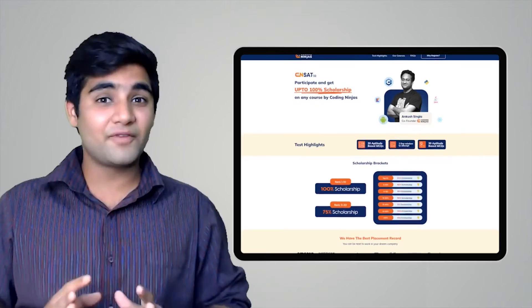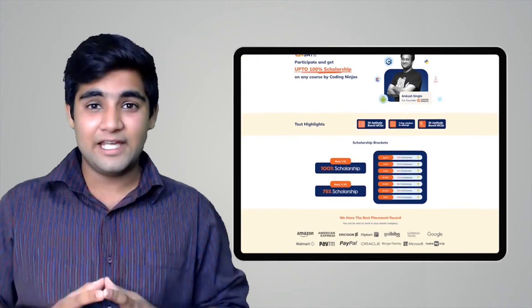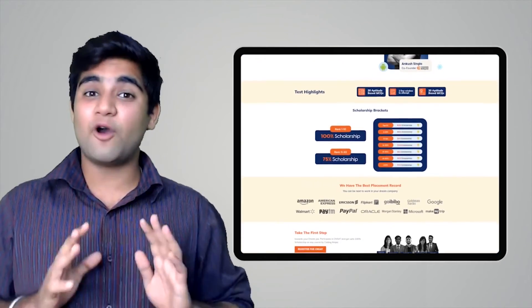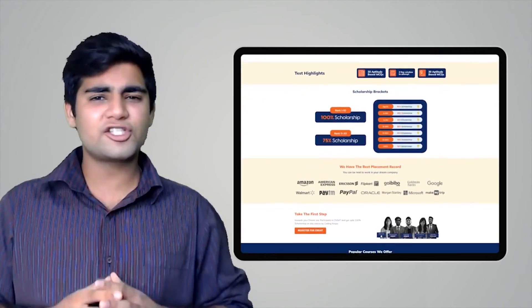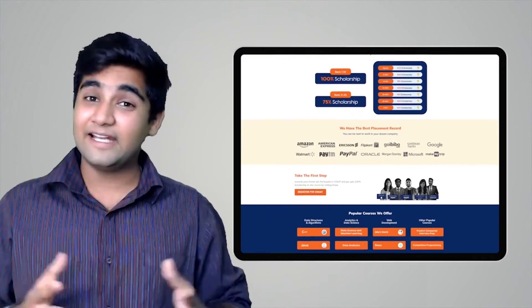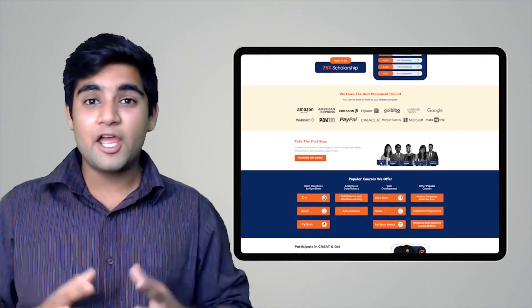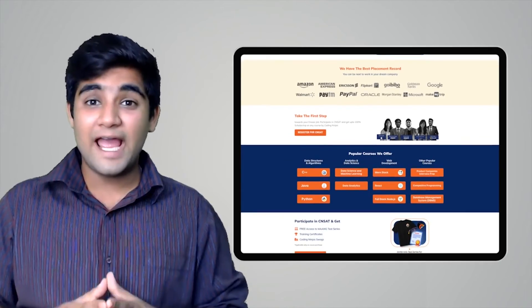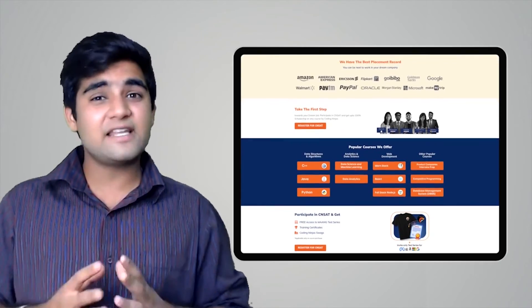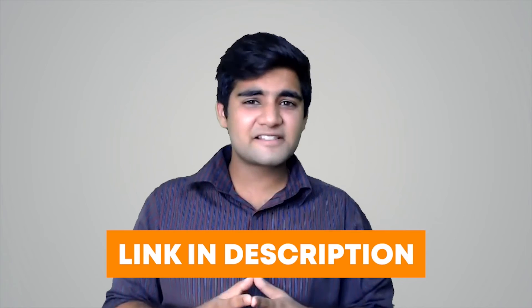Coding Ninjas has come up with a scholarship test called CNSAT. If you participate in this test, you can get up to 100% scholarship on any course at Coding Ninjas — it can be DSA, web development, product companies interview preparation, data science, and many more courses. If you want to avail this opportunity, click on the link in the description below or the pinned comment and participate in the test now. Happy learning!